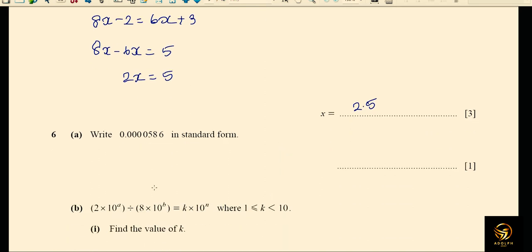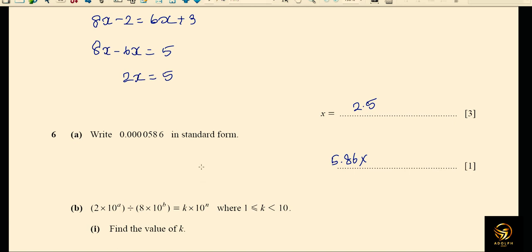Next, write the number in standard form. The first non-zero digit is 5, giving 5.86. We count how many places the decimal point moves: 3 plus 2 equals 5 places, so the answer is 5.86 × 10⁻⁵.